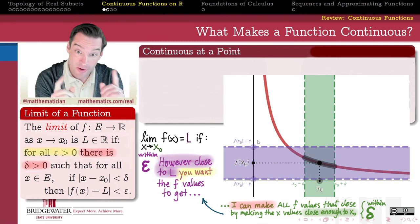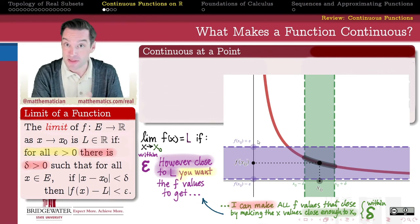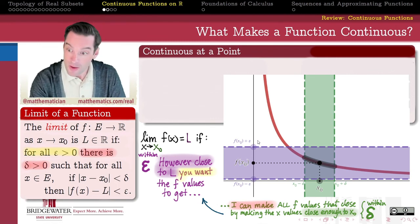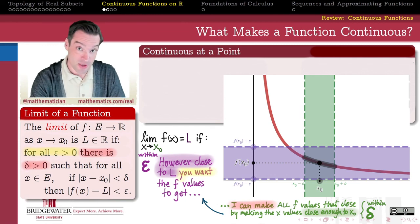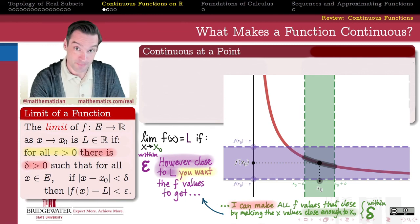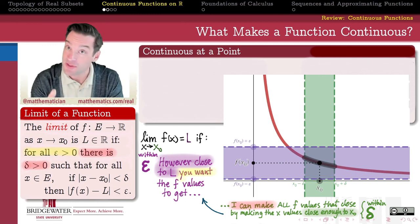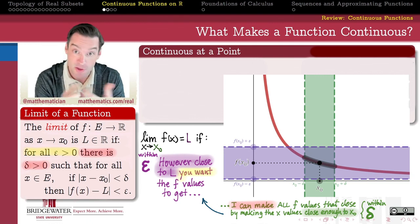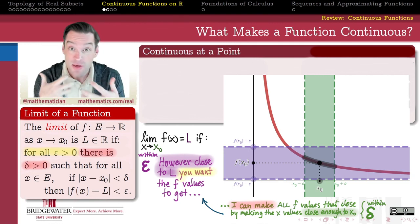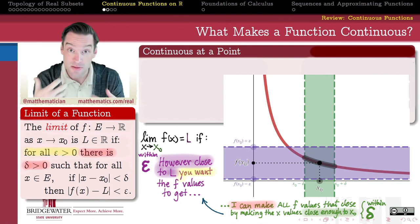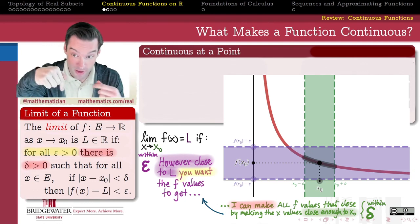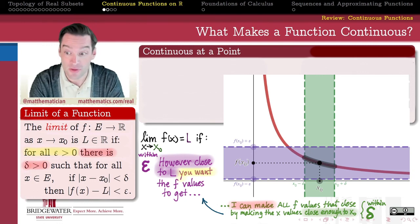In the next video, let's take this one step further and use this definition of limit, plug it into our definition of what it means for a function to be continuous, and in doing so get a one-stop definition for what it means for a function to be continuous using the epsilon-delta formalism that comes from the definition of the limit of a function.